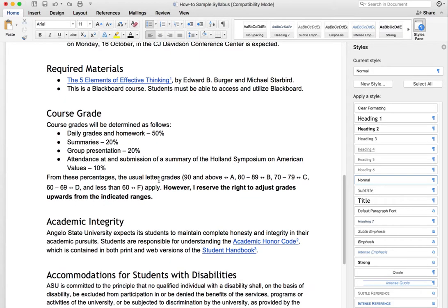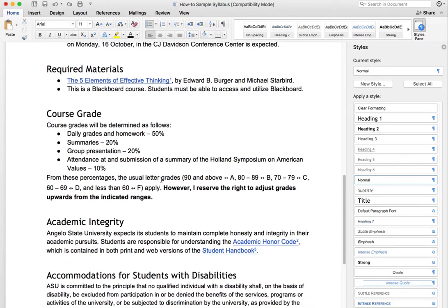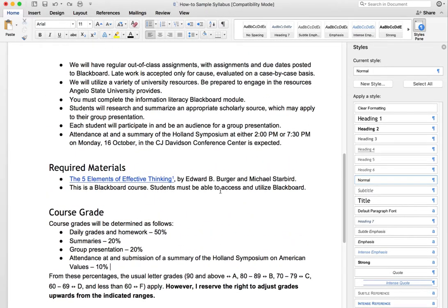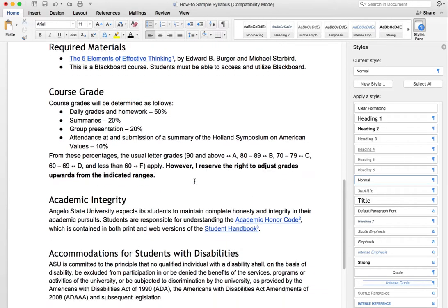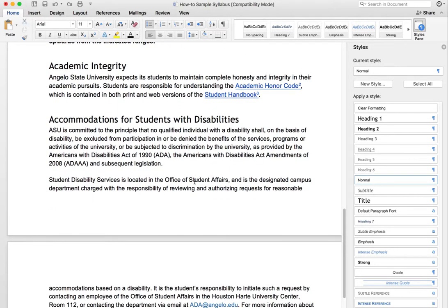The next thing we're going to take a look at is the link text. In your syllabus, we need to make sure that if you're using hyperlinks, they need to be descriptive links. This one is perfect — it's the name of the book, 'The Five Elements of Effective Thinking.' That's exactly the type of link we want. What we don't want to see is anything that says 'click here' or 'read more,' partly because a screen reader can navigate just based on link text, and nondescriptive names make it really difficult to put information into context.